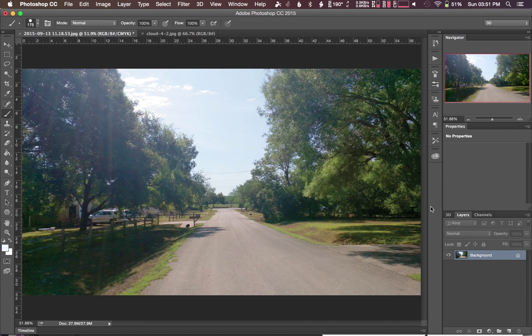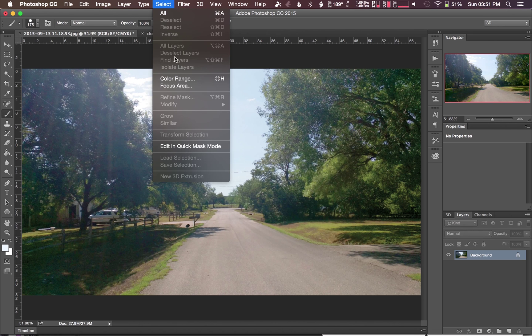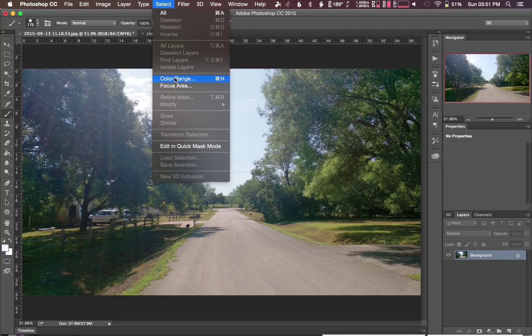Let's hit OK there. So far we're looking at this and it's looking nice. Now we really want to start looking at the sky. Under selection, we've got color range.